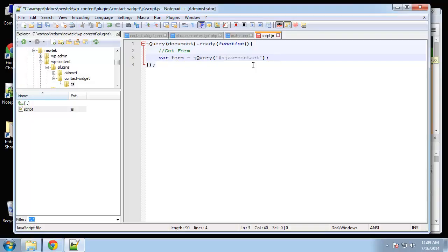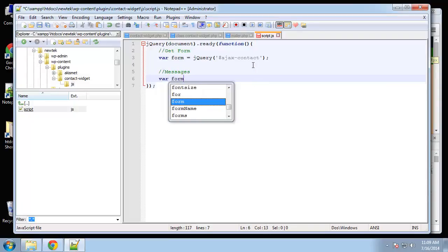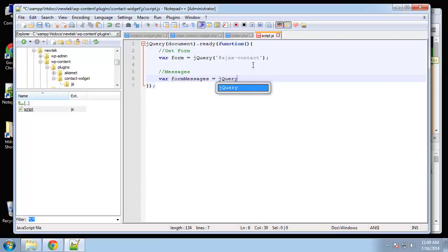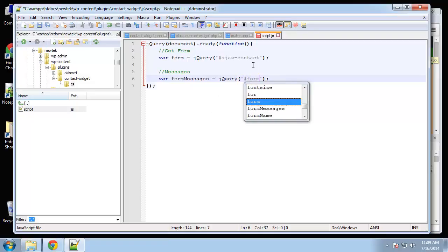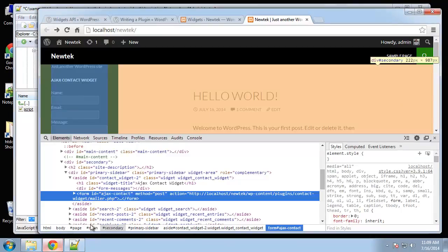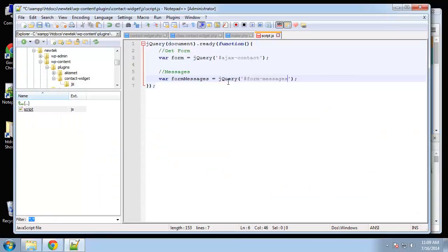Next, we're going to have a messages div. So variable form messages is going to equal jQuery. And I believe that it's form messages. Right here you can see we have a div with the ID of form messages. So those are our main variables that we need.